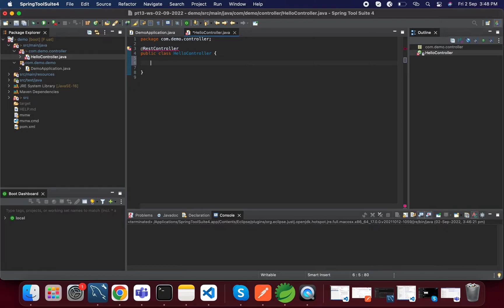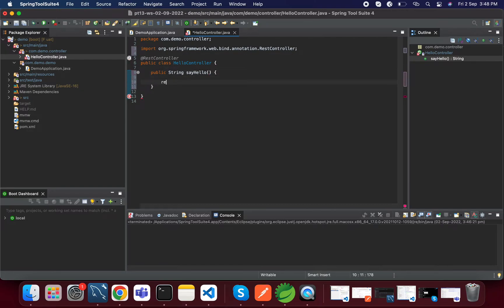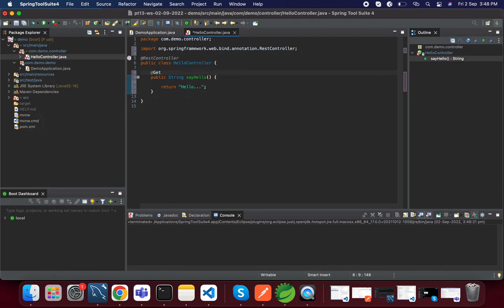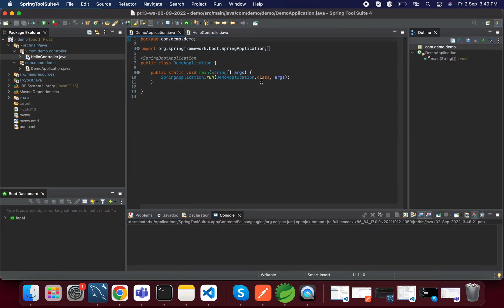Here I'm adding one endpoint method. Just for testing purpose I'm doing it like this — you can write anything. It will return 'hello' and the method type is GET. Okay, so we added this endpoint and we will access it from the browser.